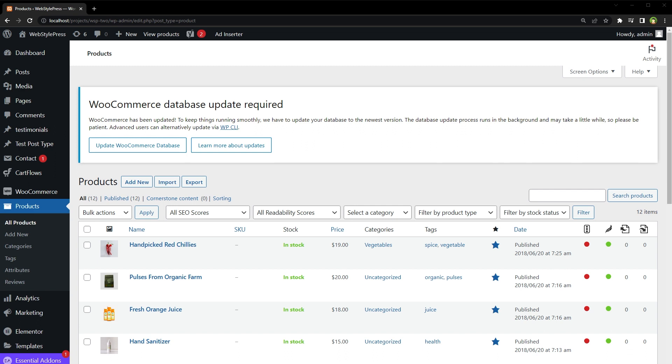Filters let you sort posts, custom post types, and pages easily. It helps you find exact content in WordPress quickly. In this tutorial, I will show you how to add custom filters in WordPress admin easily.